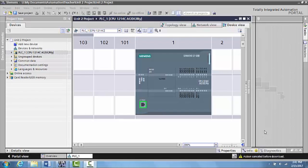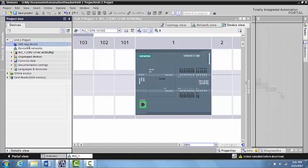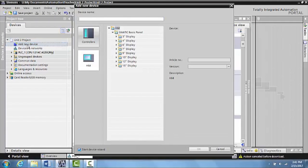Another way to enter an HMI into a TIA portal is to, instead of using the portal view down here, you can actually click Add New Device. So you double click there and this will bring you to that Add New Device window.